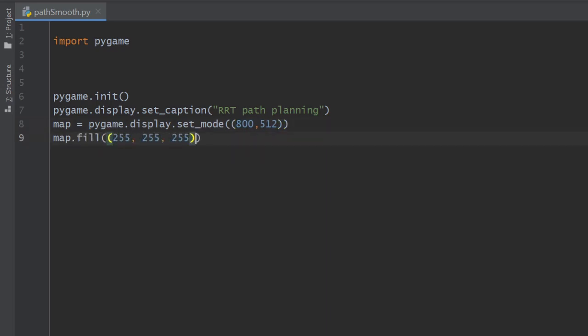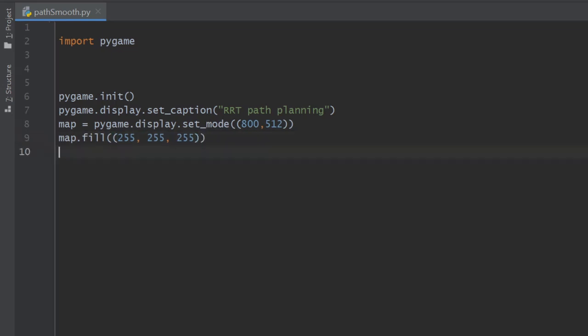We will fill the map with a solid color, white in this case, and declare this variable running and assign it to true. Whenever we wish to close the simulation, we simply set it to false.